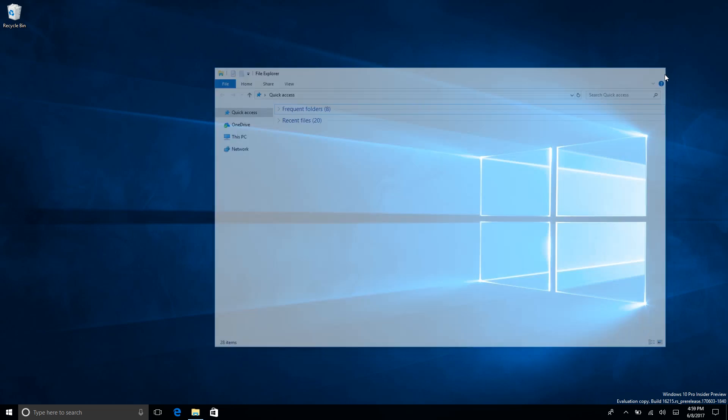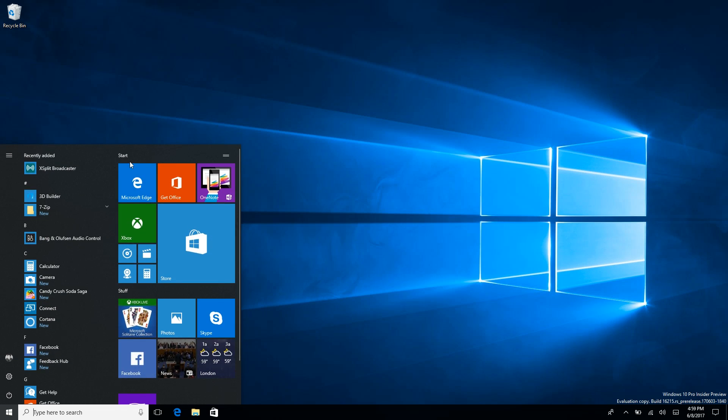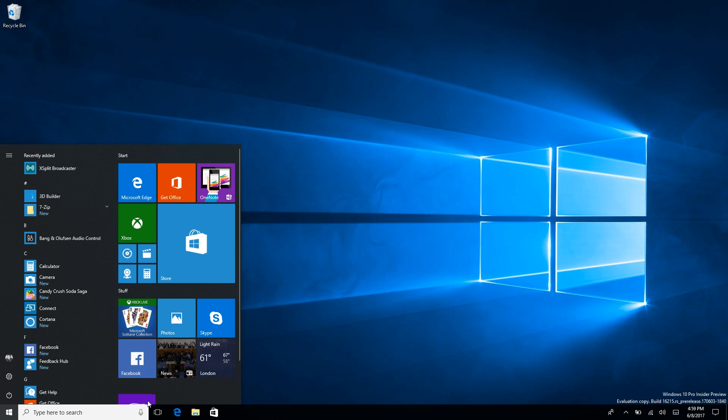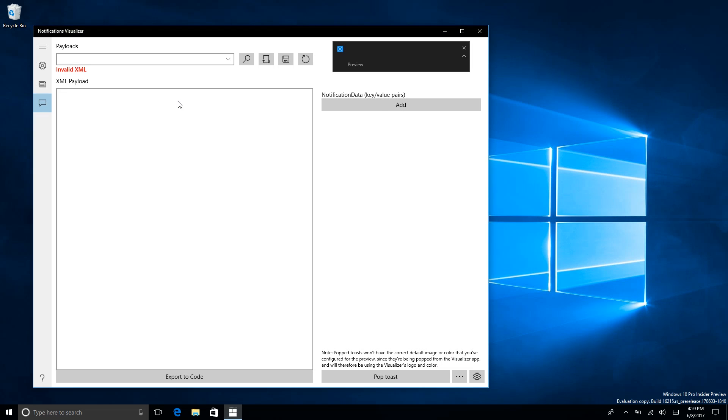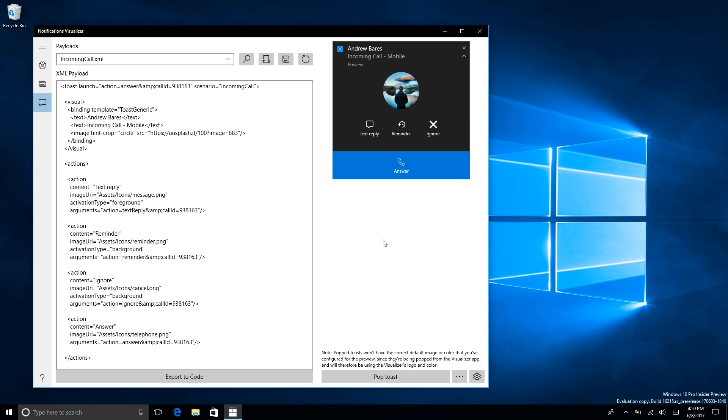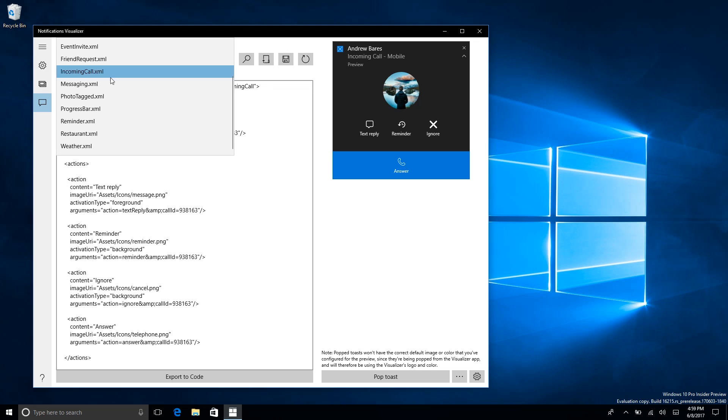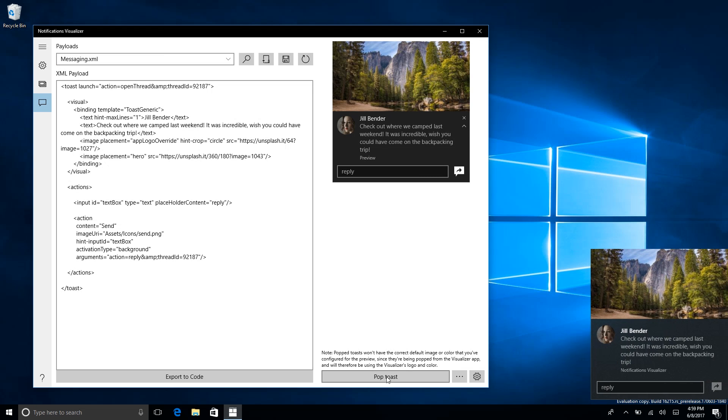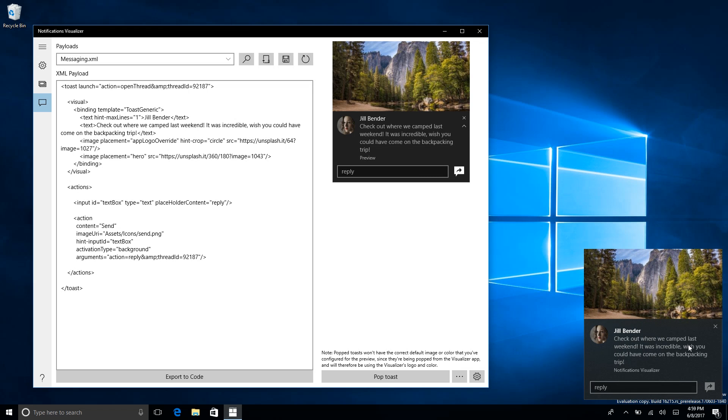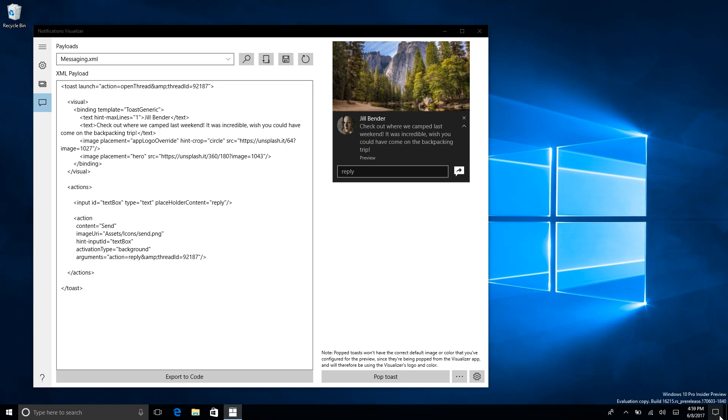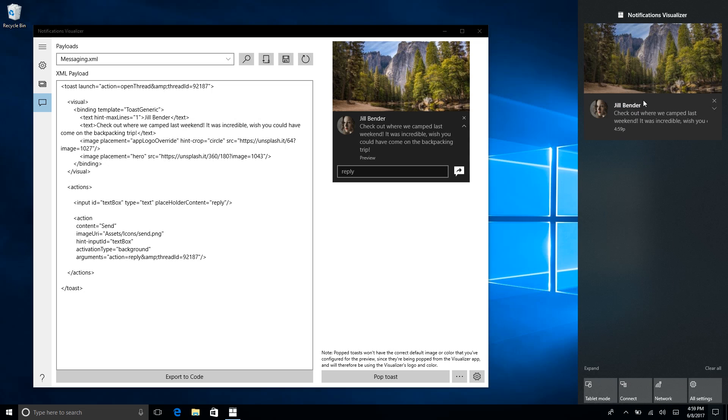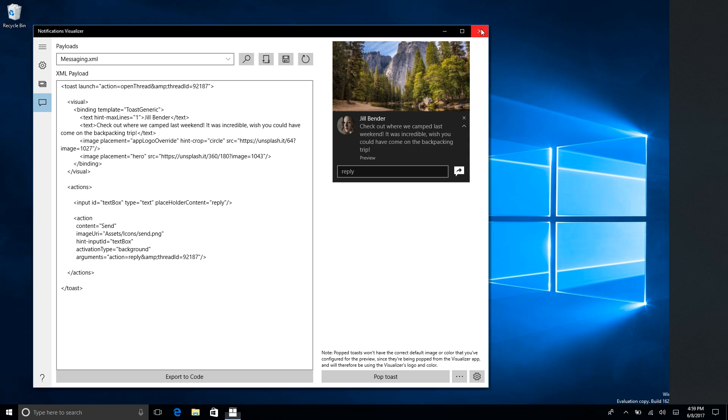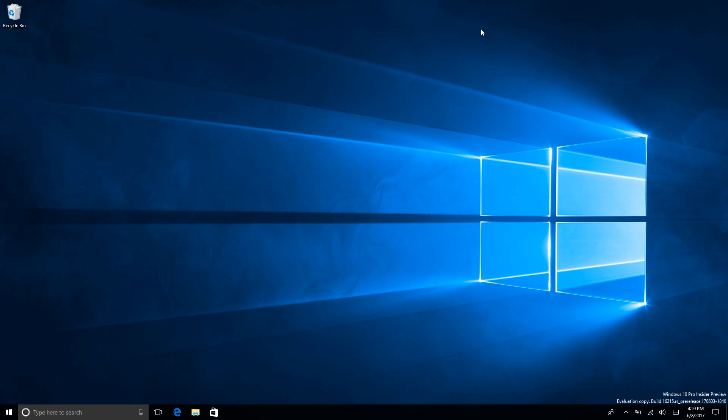If we pop a notification you'll see that they also look slightly different. Let's open up our Notifications Visualizer, let's pop a messaging one. You'll see that that's slightly different now, and if we go into the Action Center here you'll see that it looks different in there as well which I think is pretty nice.